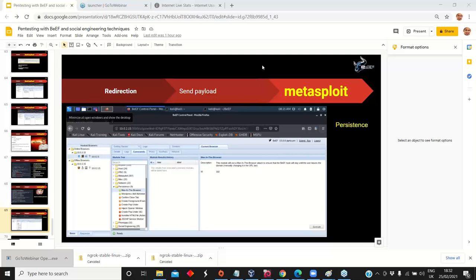Regarding how to defend against this type of attack: the number one tool is security awareness. Make sure your employees know what social engineering is and how to detect phishing messages - via SMS, email, and phone call. Make sure they're very familiar with the indicators. Also, make sure to run this type of penetration testing at least once per year as a minimum, because people tend to forget over time, and regular testing keeps security awareness top of mind.